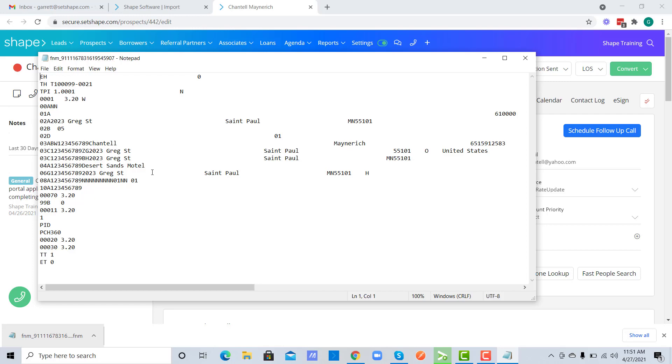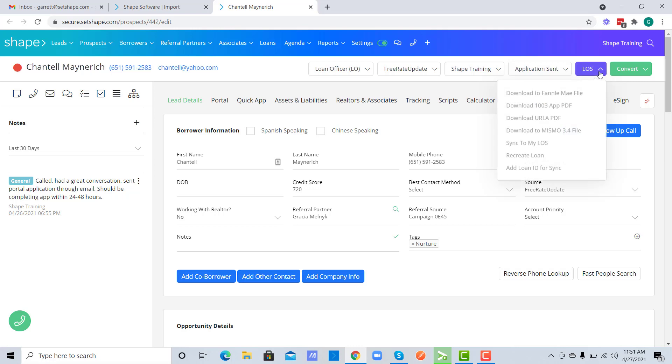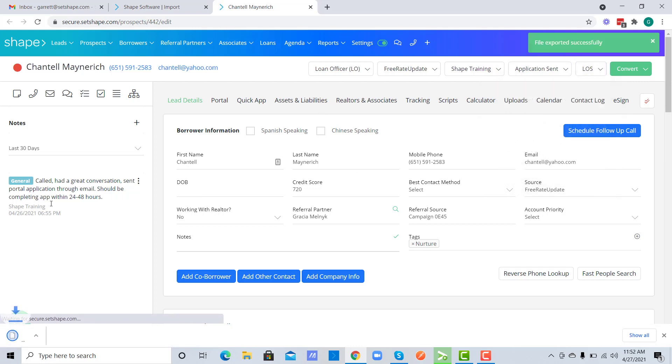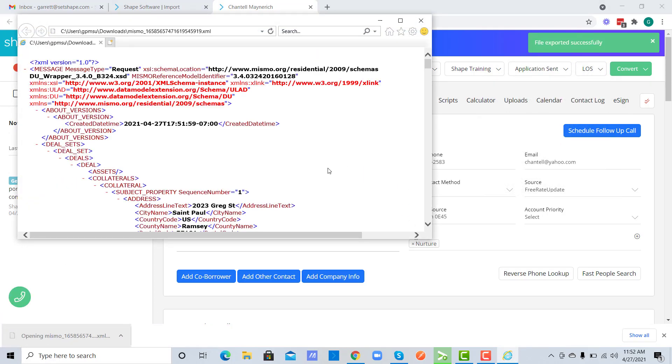You'll see all of my application details are here, and you can also do this with the Mismo file as well.